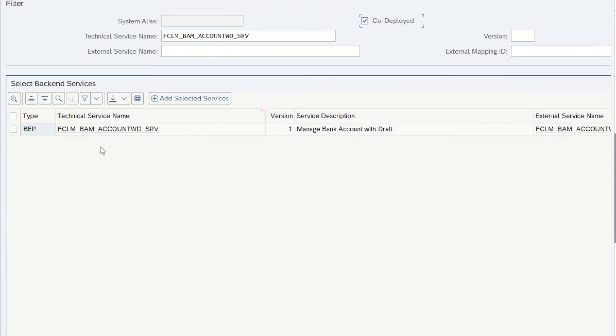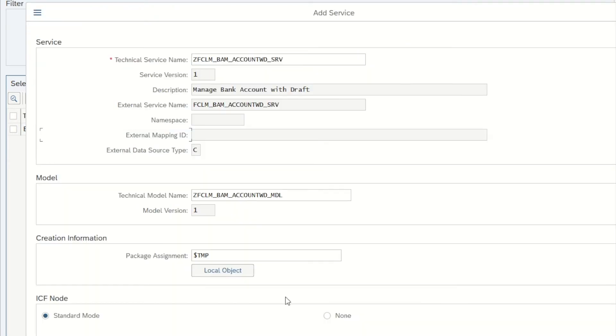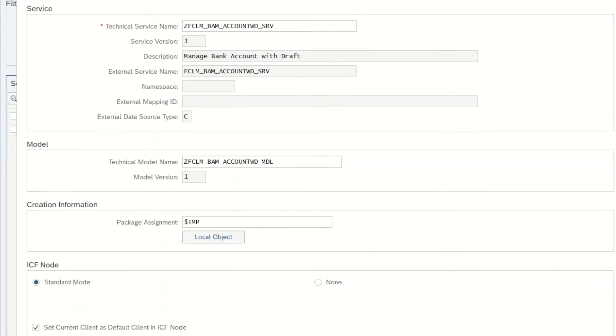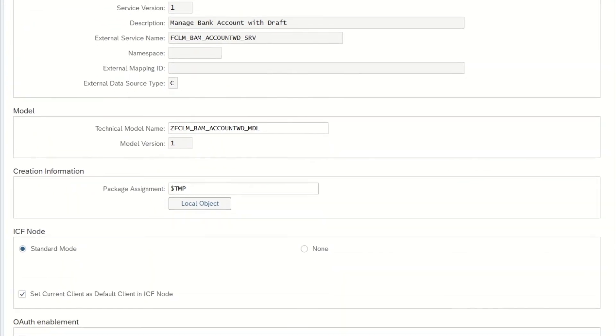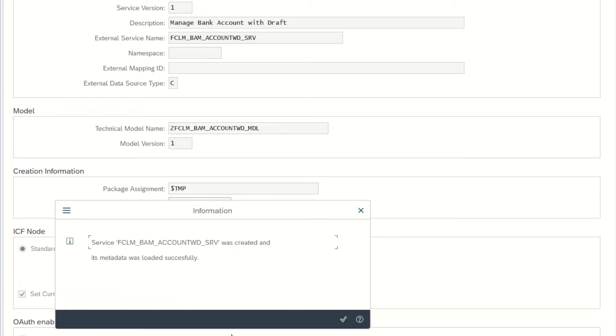I press the Add Service button and copy the technical service name over here. I press Enter and the service appears. I make sure that it's assigned to a local object for now and press OK. And it says that the service was created and its metadata was loaded successfully, so that's good.